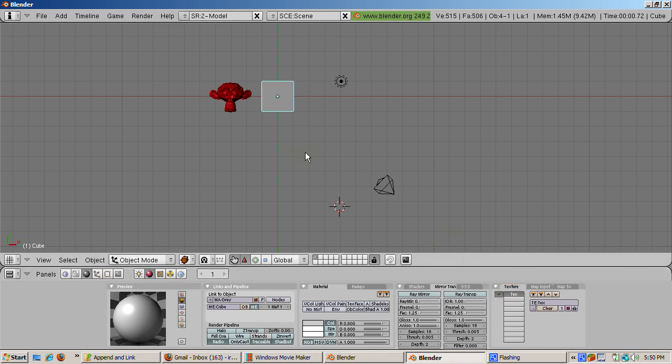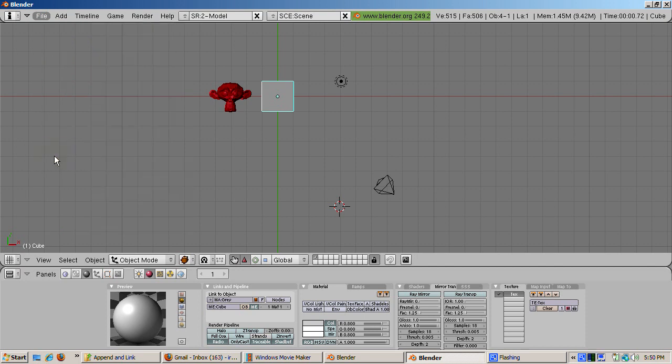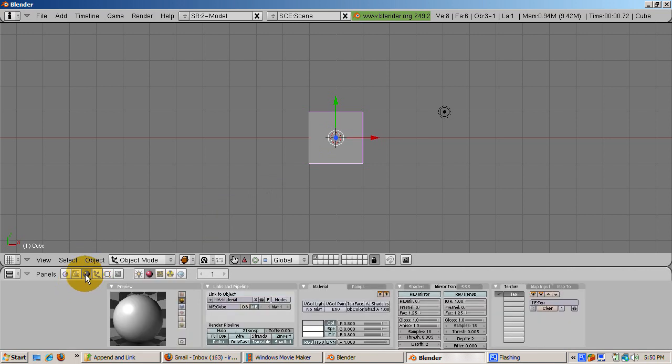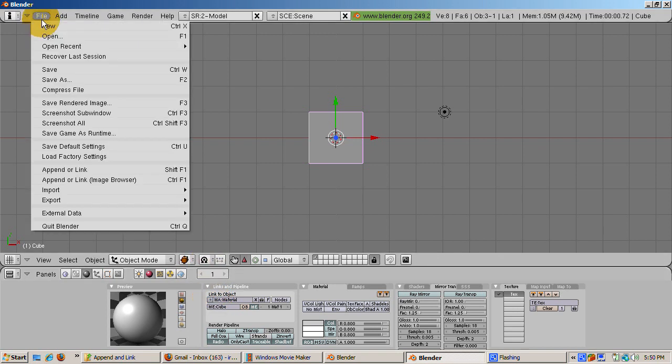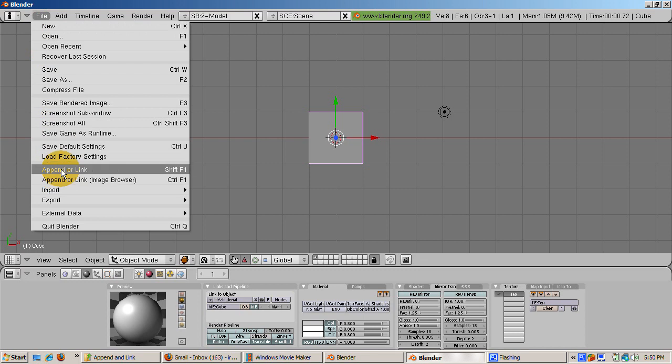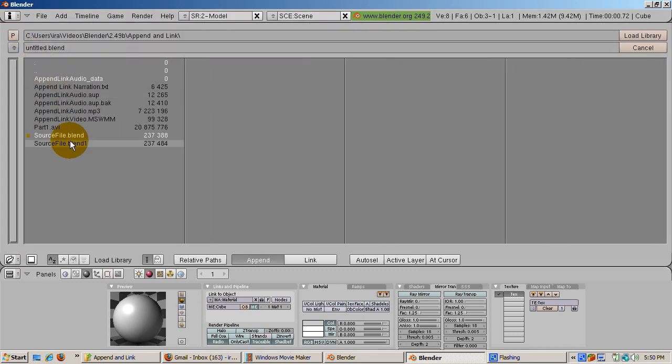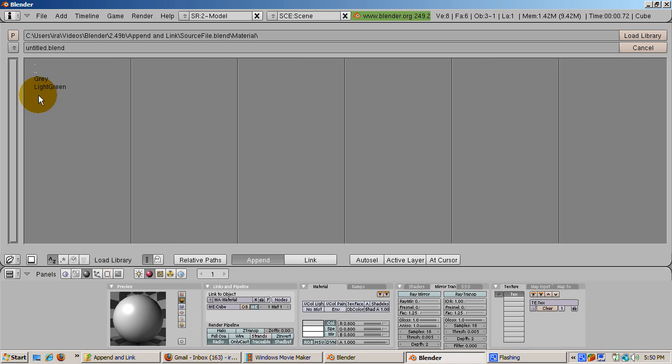Other things can be appended, such as materials. Let's load the factory settings again to start with the default Blender setup. Select the default cube and press F5 to go to the shading buttons. Suppose we want to use the green material in the source file. Instead of selecting the sliders, we can select File, Append or Link, and select SourceFile.blend. And this time we'll select Material. Choose Light Green and click the Load Library button.